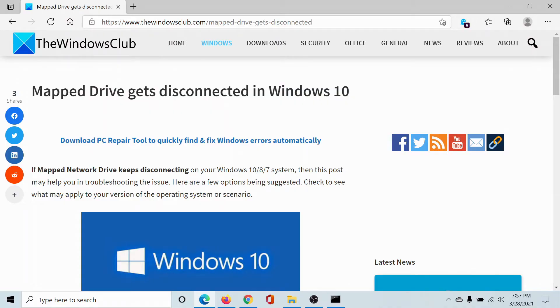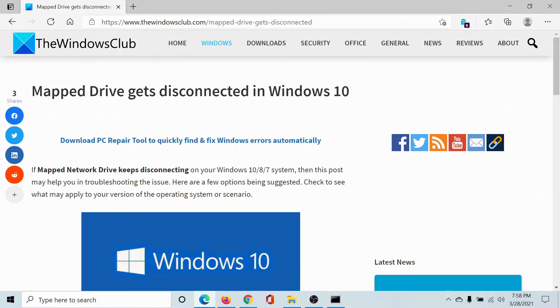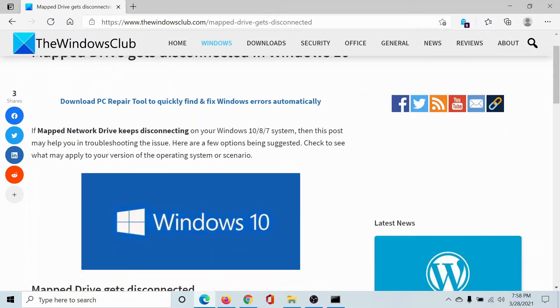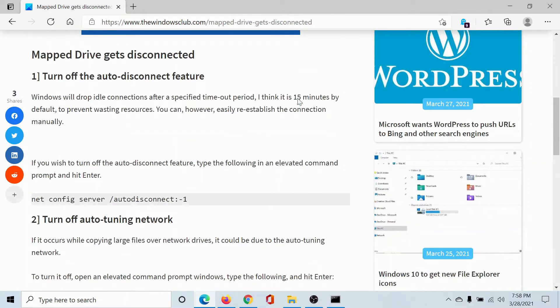Welcome to The Windows Club. If the mapped drive gets disconnected again and again in Windows 10, either read this article on The Windows Club or simply watch this video. I'll guide you to the solution.